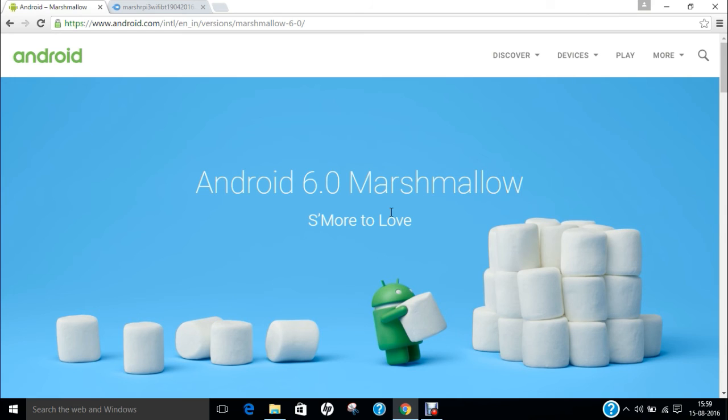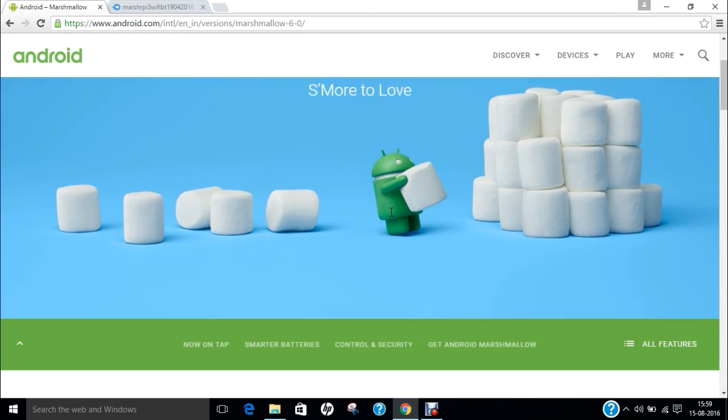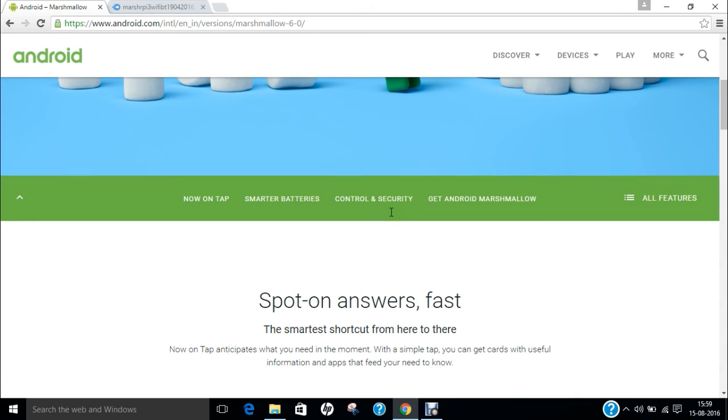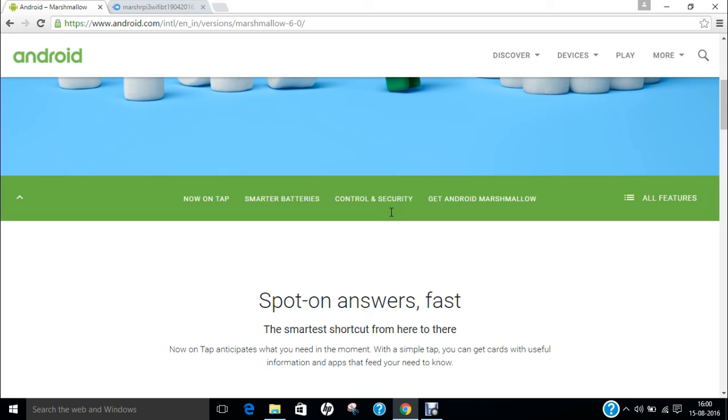You can see that we have the official Android Marshmallow website over here, which we use in our mobile phones, tablets, and computers. I have gone through a series of research and I was able to demonstrate today how to install Marshmallow on Raspberry Pi 3.0.